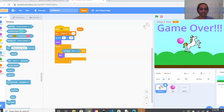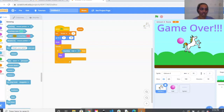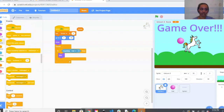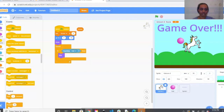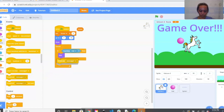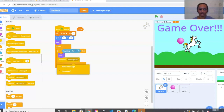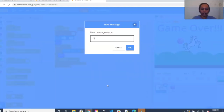Right under that we're going to add our broadcast message — Game Over is going to be our broadcast. Go back to Events, drag out Broadcast Message and bring it right underneath Hide. From the drop-down menu select New Message and type 'game over'.